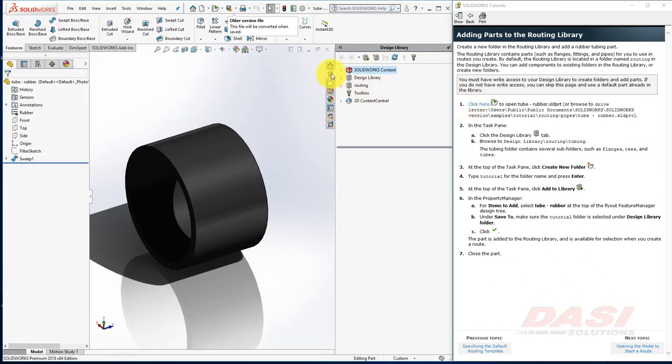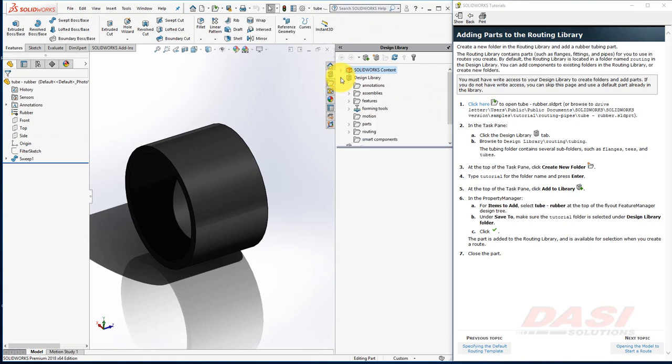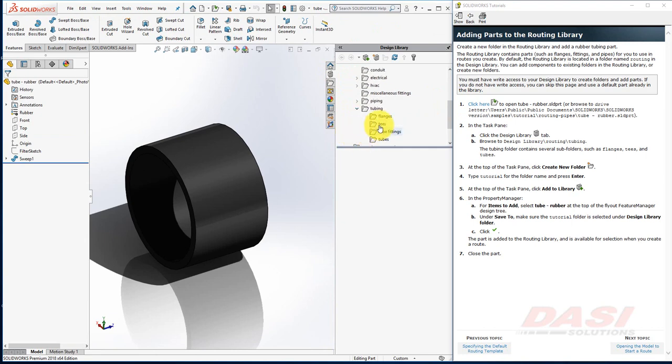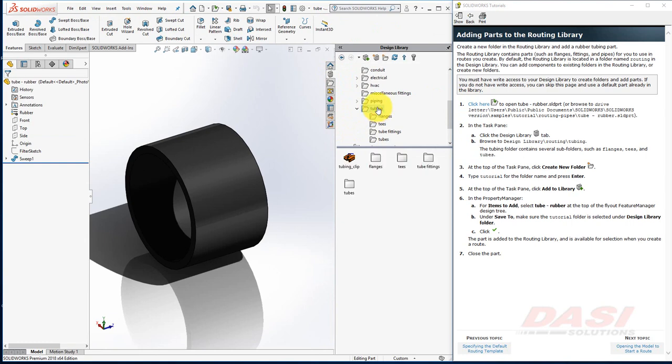Then, in the Design Library tab of the task pane, expand Design Library, Routing, Tubing, and here we see the subfolders. Select the Tubing folder, and then click on Create New Folder. Type Tutorial, and then press Enter.